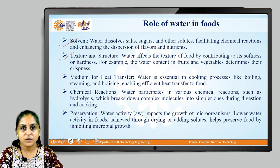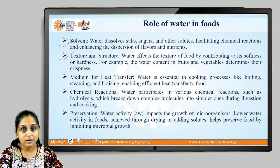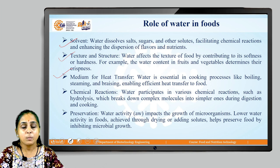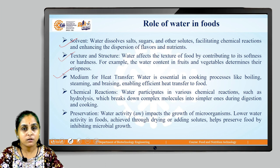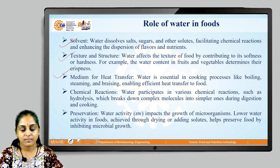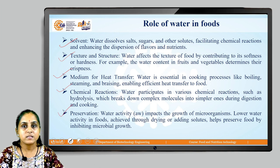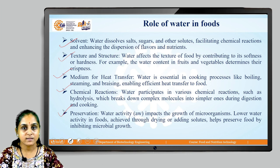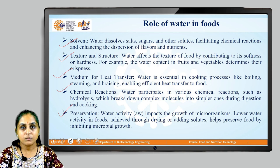Water will act as a medium for heat transfer — it is essential in cooking processes like boiling, steaming, and braising, enabling efficient heat transfer to food. Water will also participate in various chemical reactions; one such reaction is hydrolysis, which will break down complex molecules into simpler ones during digestion and cooking processes. Water also has a role in preservation of foods — it impacts the growth of microorganisms. A lower water activity in foods must be achieved to inhibit microbial growth, thereby helping preserve food.